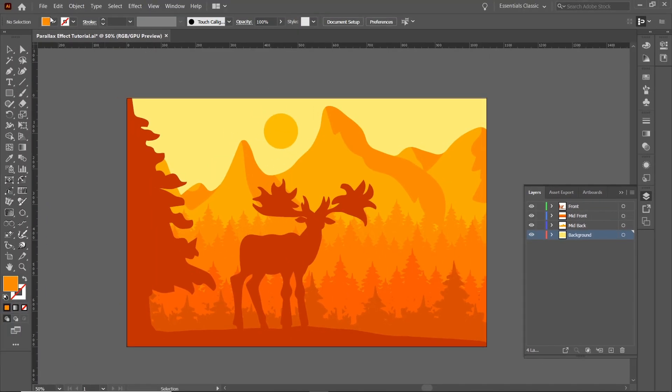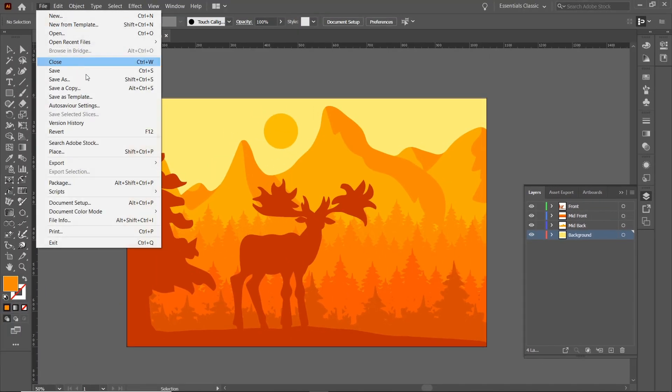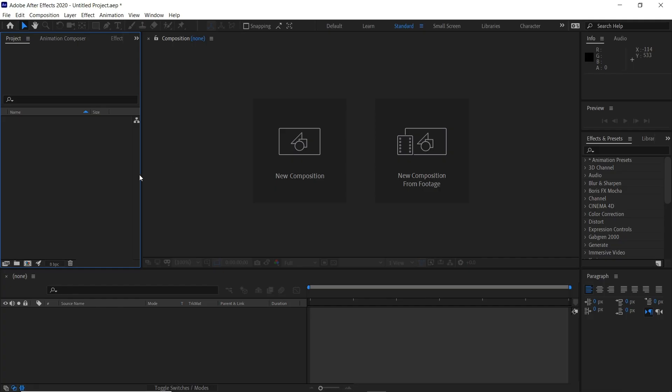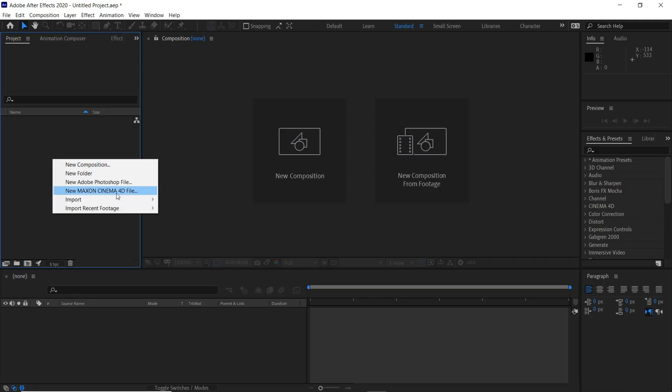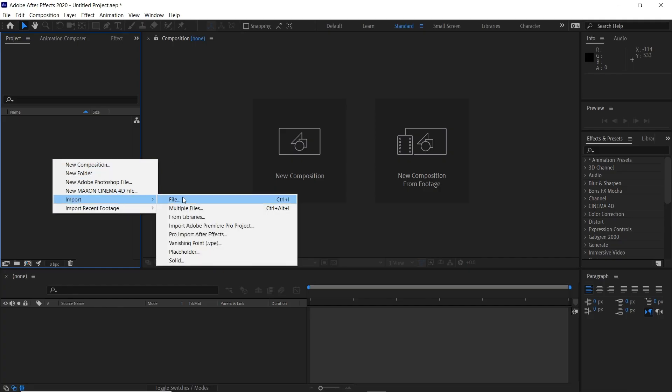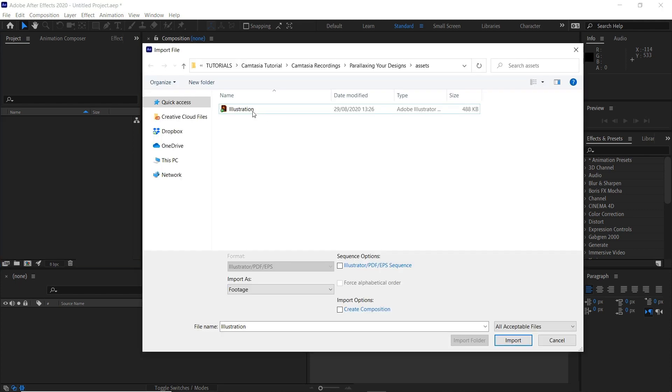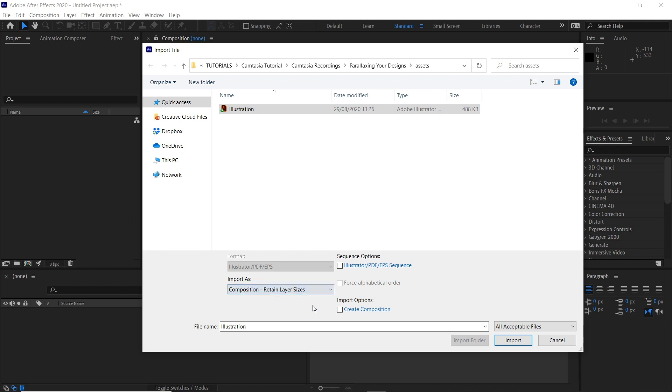We'll now save this and jump over into Adobe After Effects. We'll now open After Effects and right click here, import and file. Control and I is the shortcut. We'll then select our illustration and then come down here and select composition, retain layer sizes and then click import.